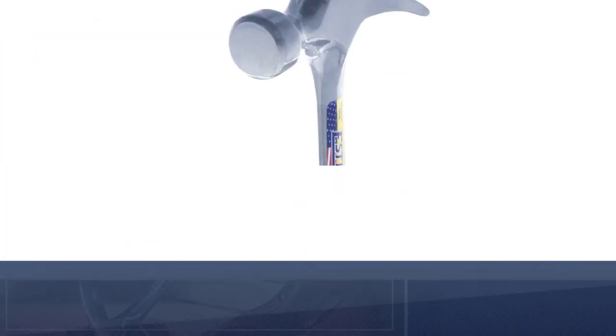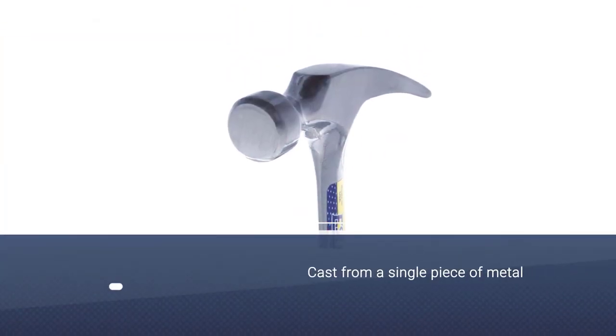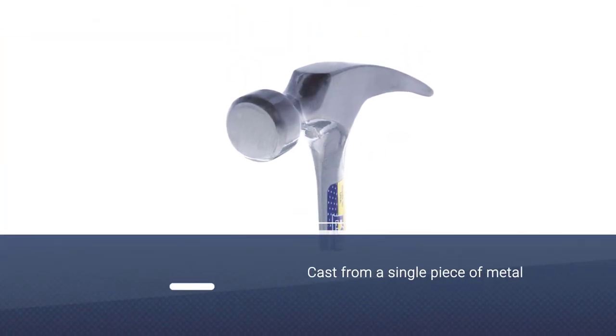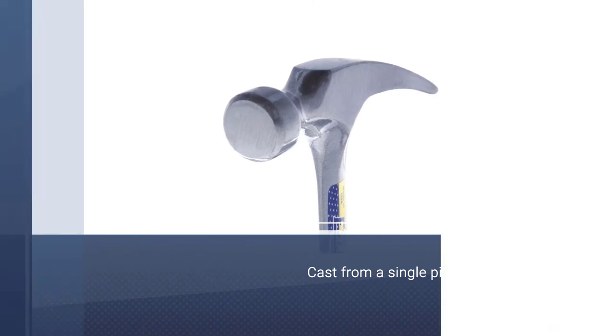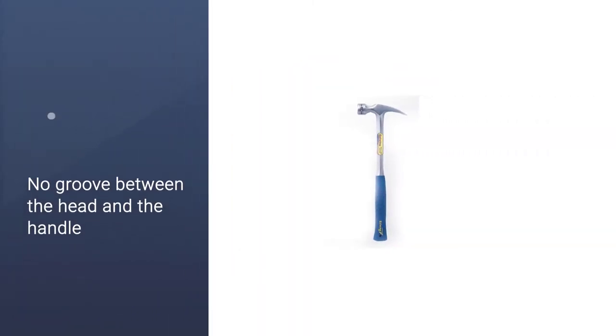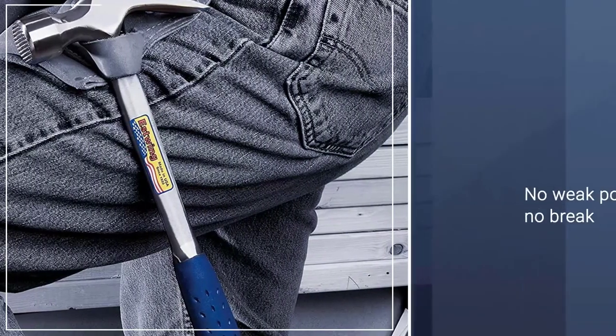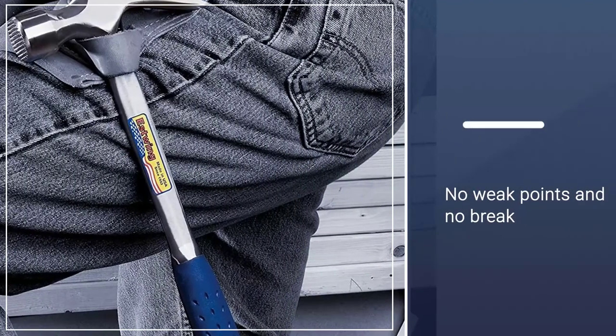This product is a full-tang model. It means it is cast from a single piece of metal, and the handle or the head is only the other parts of a similar article. There is no groove between the head and the handle, which means no weak points and no break.